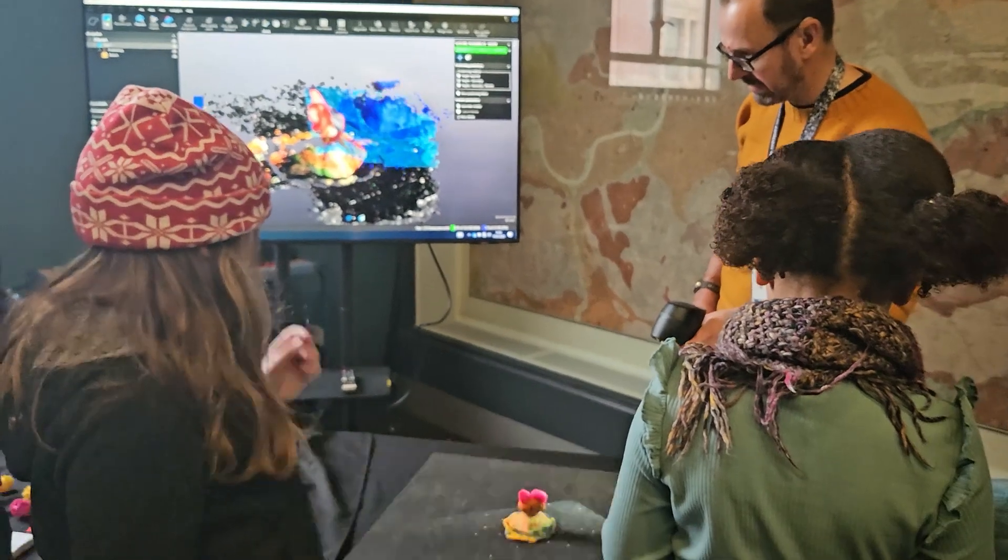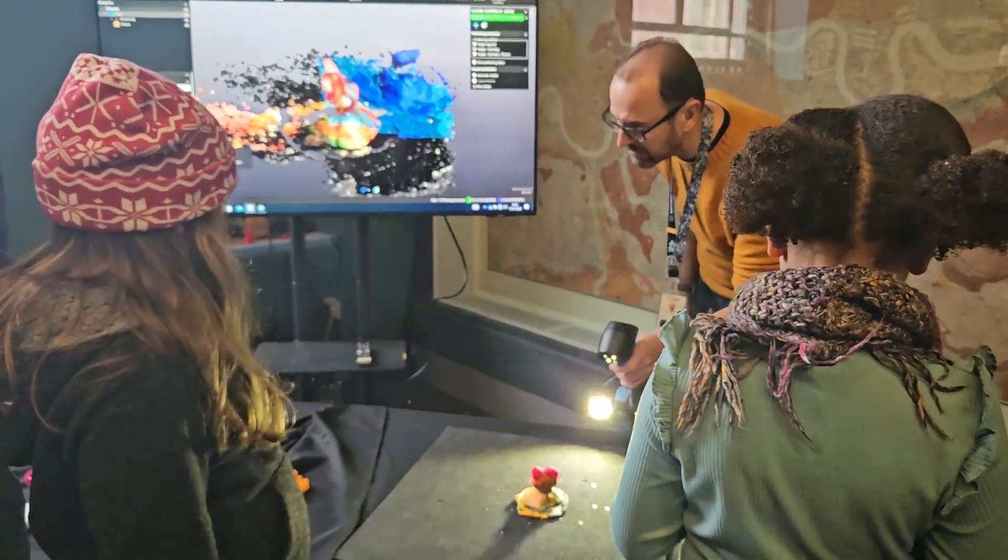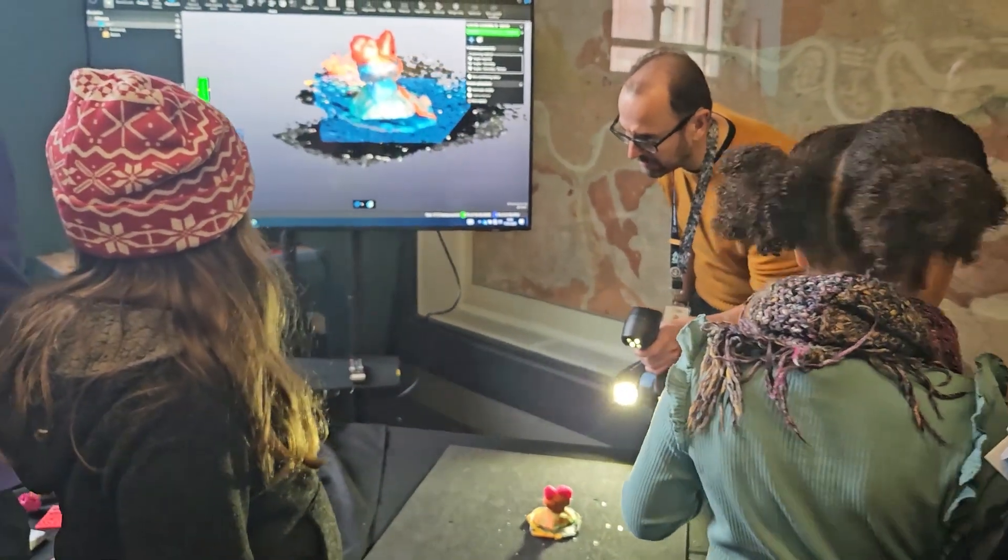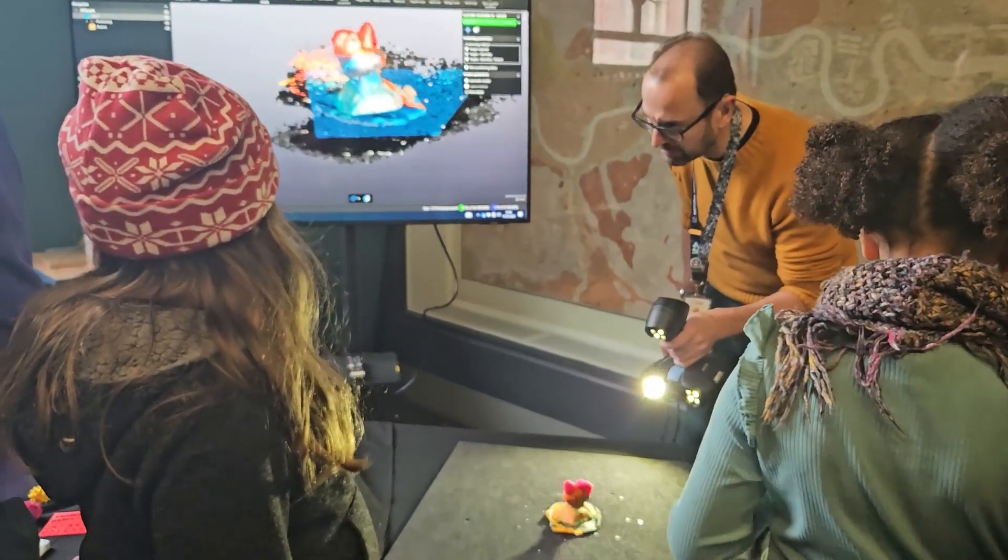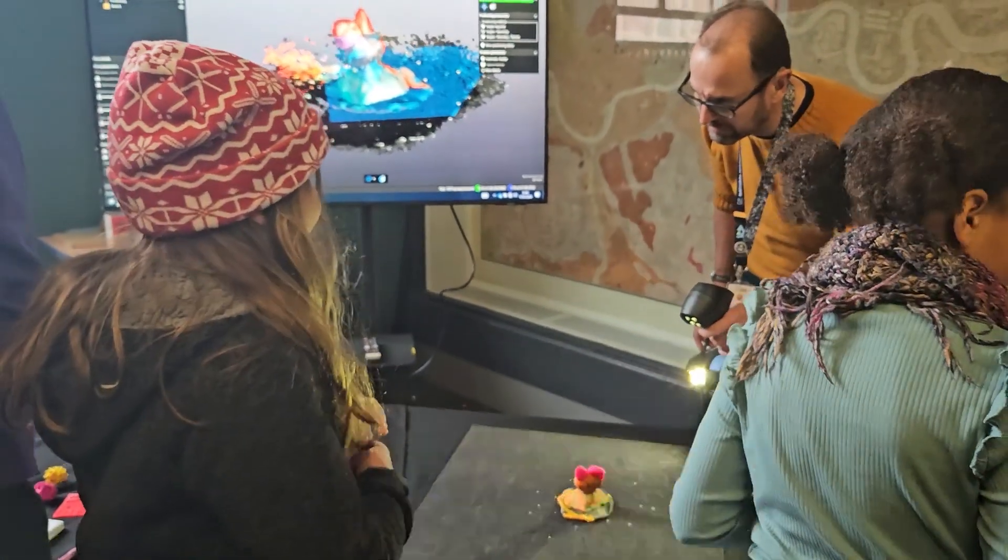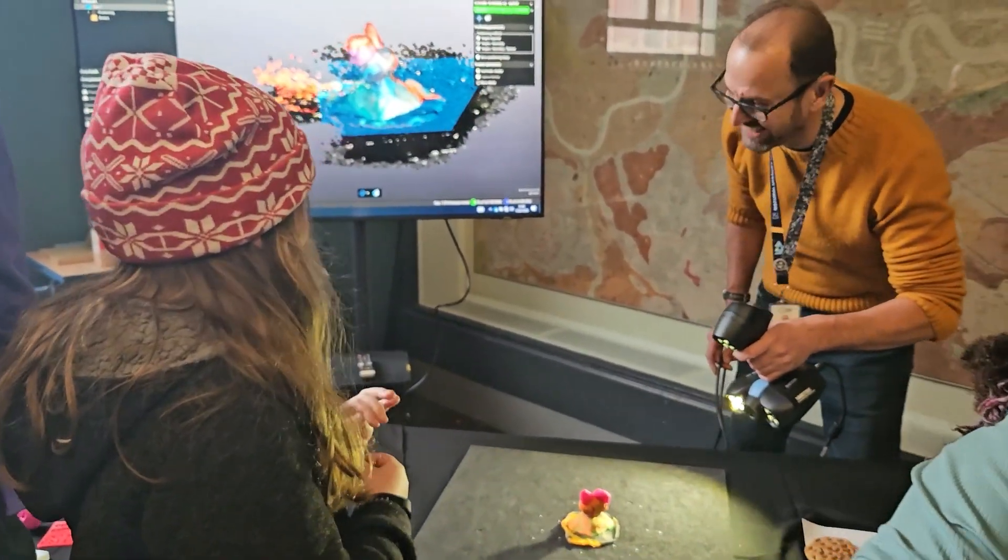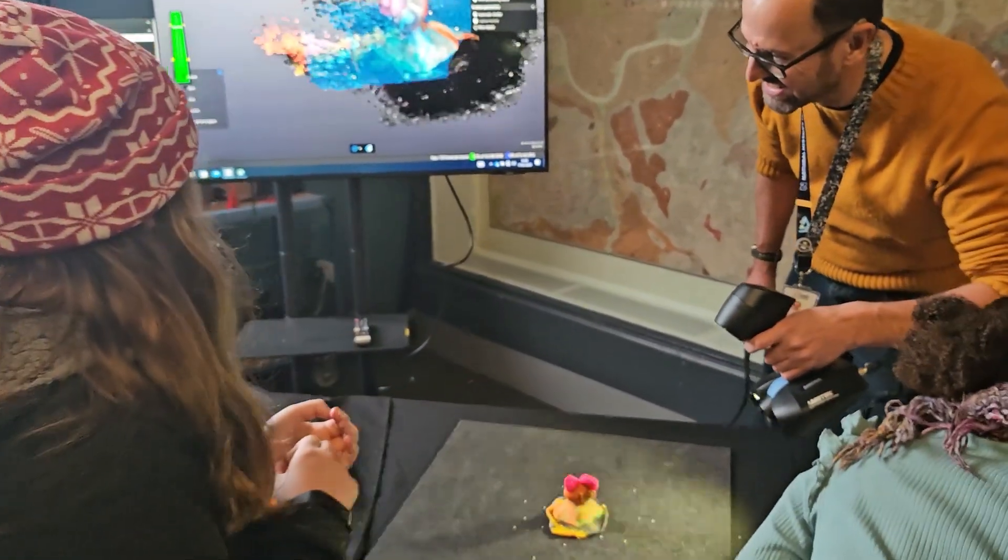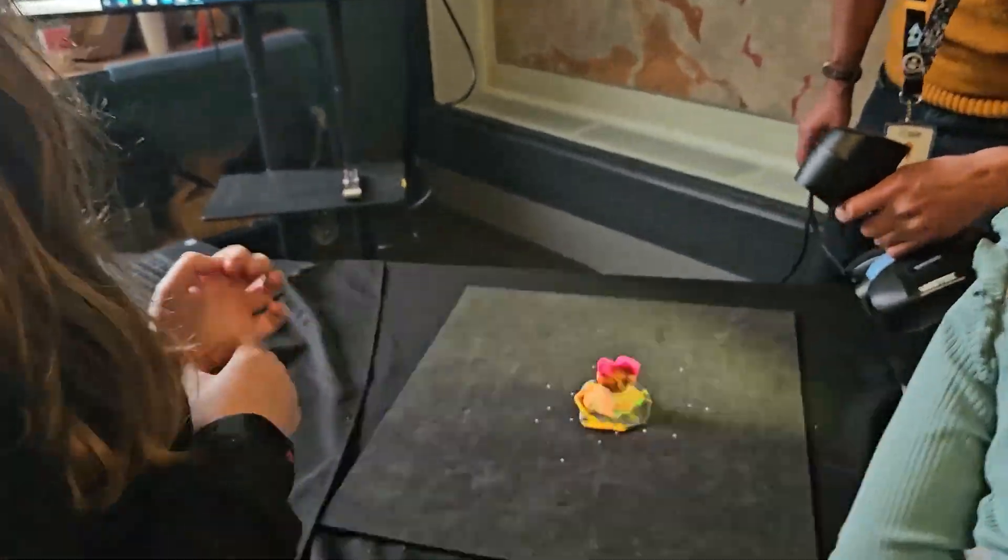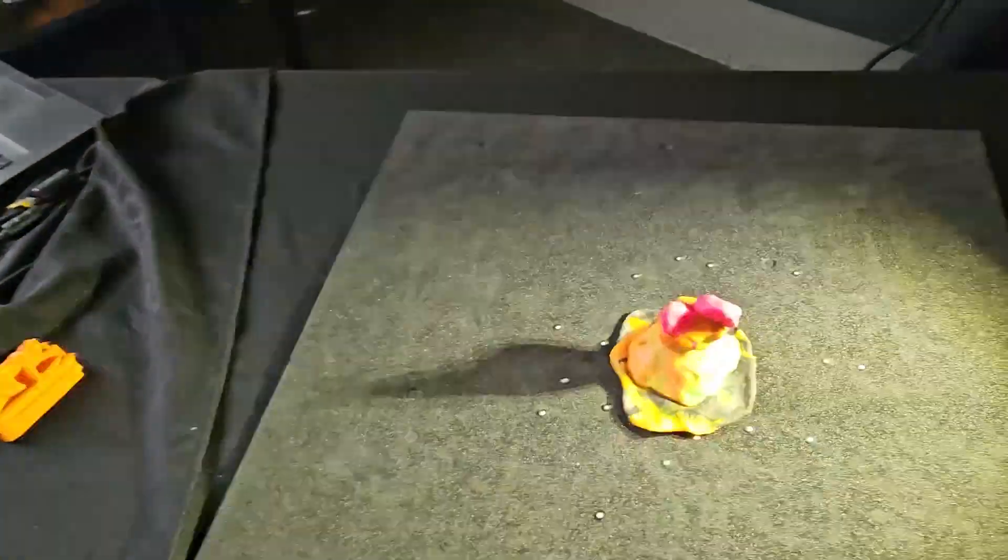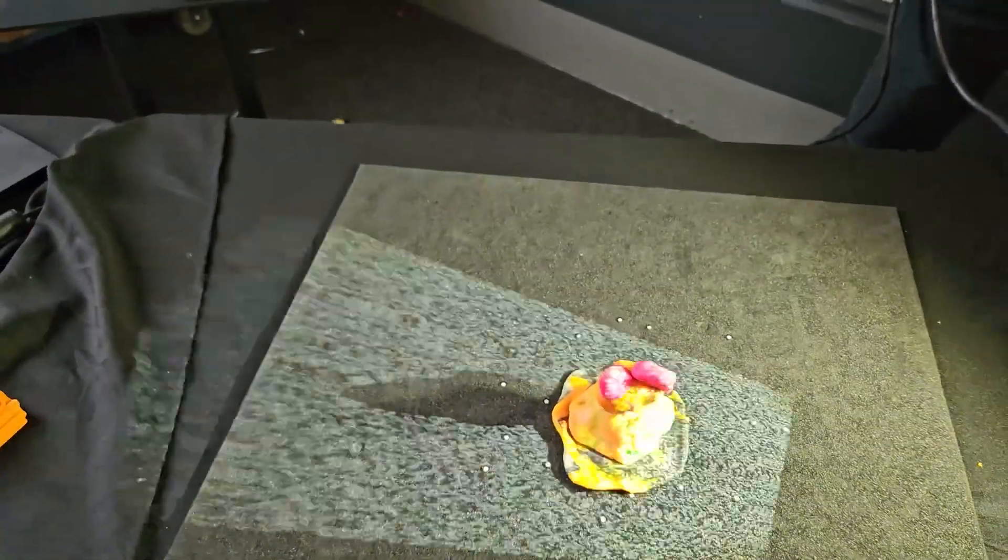Oh wow, look at that. Yeah. See that? Wishful thinking. Now you can see how it's being scanned.